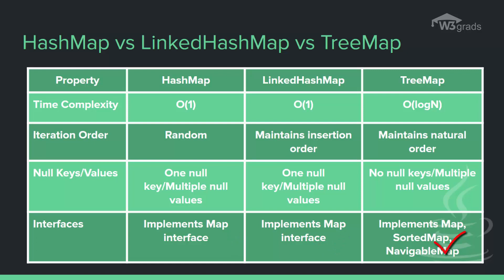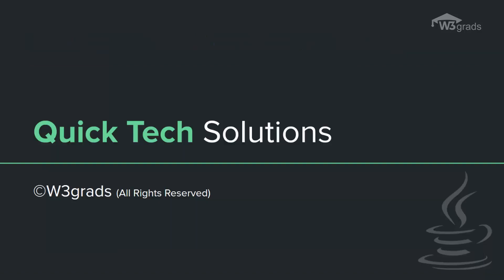So this means that both HashMap and LinkedHashMap are quite similar. Moreover, they are efficient as well as cost-effective as compared to TreeMap. This is the reason they are used more frequently. Therefore, with this we come to the end of this video.